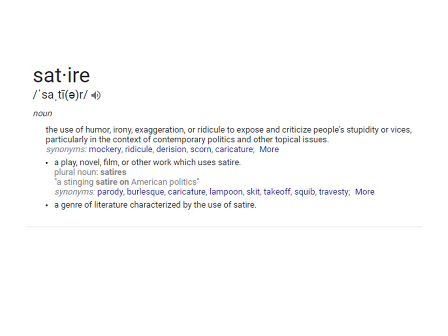Hey everybody, Professor Reed here. I wanted to do this video on an overview of the satire essay, which we will be writing towards the end of the semester. I try to make all these videos across the board for my classes — I teach at a few different schools. Just check Canvas for the actual due dates for the satire paper.